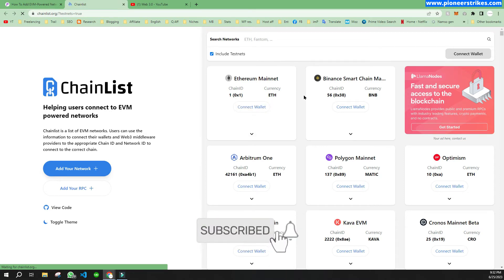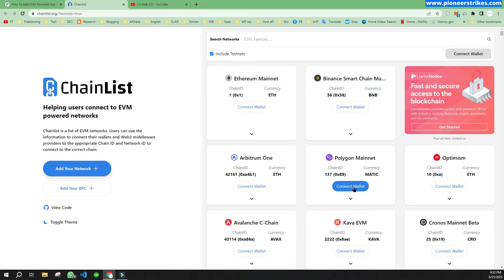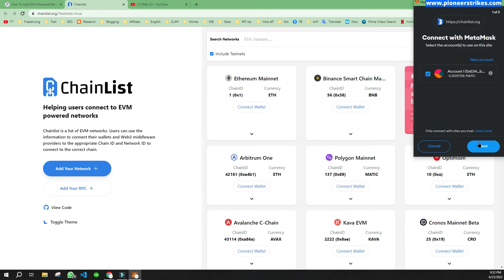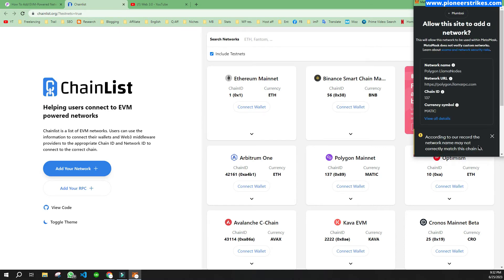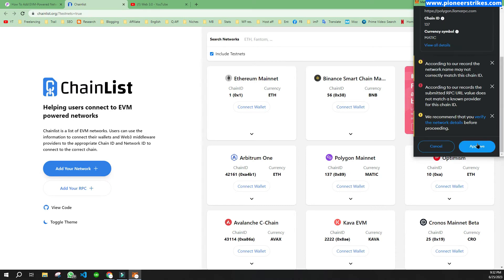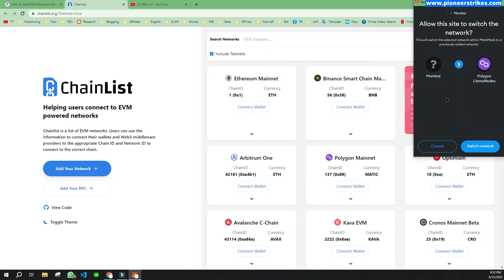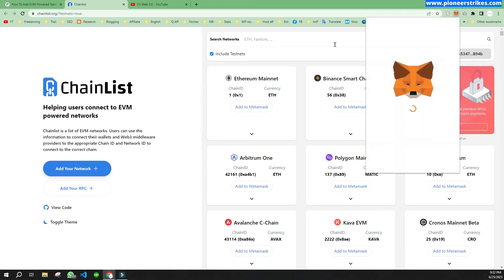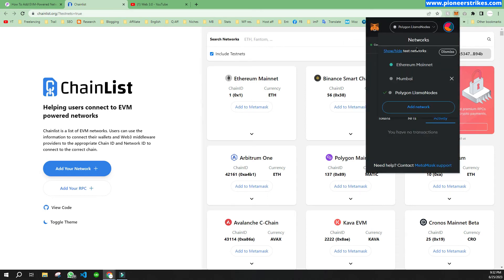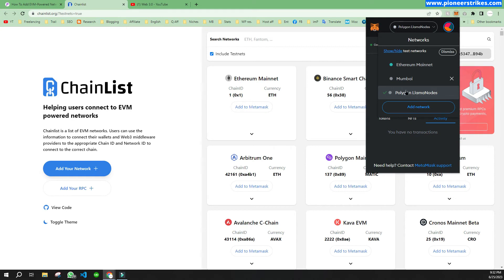For example, if I want to add Polygon mainnet, I will click on 'Connect Wallet' and it will open the MetaMask extension. Then I will click Next and Connect to connect the Polygon mainnet to the MetaMask extension. We will click on Approve and Switch Network, and now if we open MetaMask, here you can see the Polygon mainnet listed.